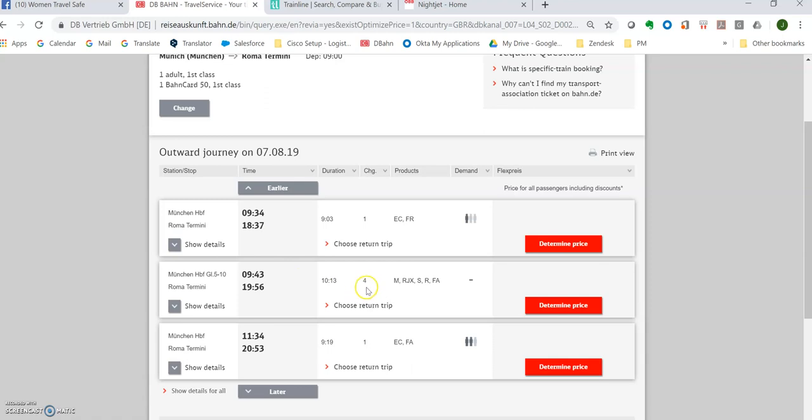Let's compare and there's two different train products. The next one here it leaves 9:43. It gets in at almost eight o'clock at night. The duration is 10 hours and there are four changes. Definitely don't want to do that.